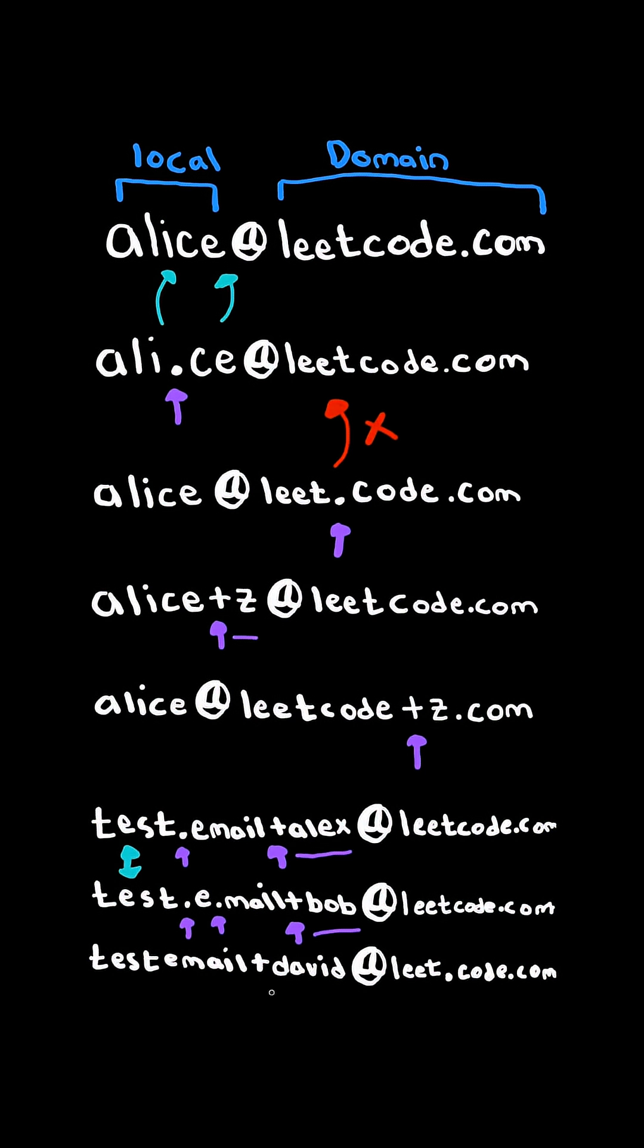The last email address has a plus sign, so we ignore everything after it. But notice it has a dot in the domain name, which means this is a completely different email address. So we return the number of unique email addresses: two.